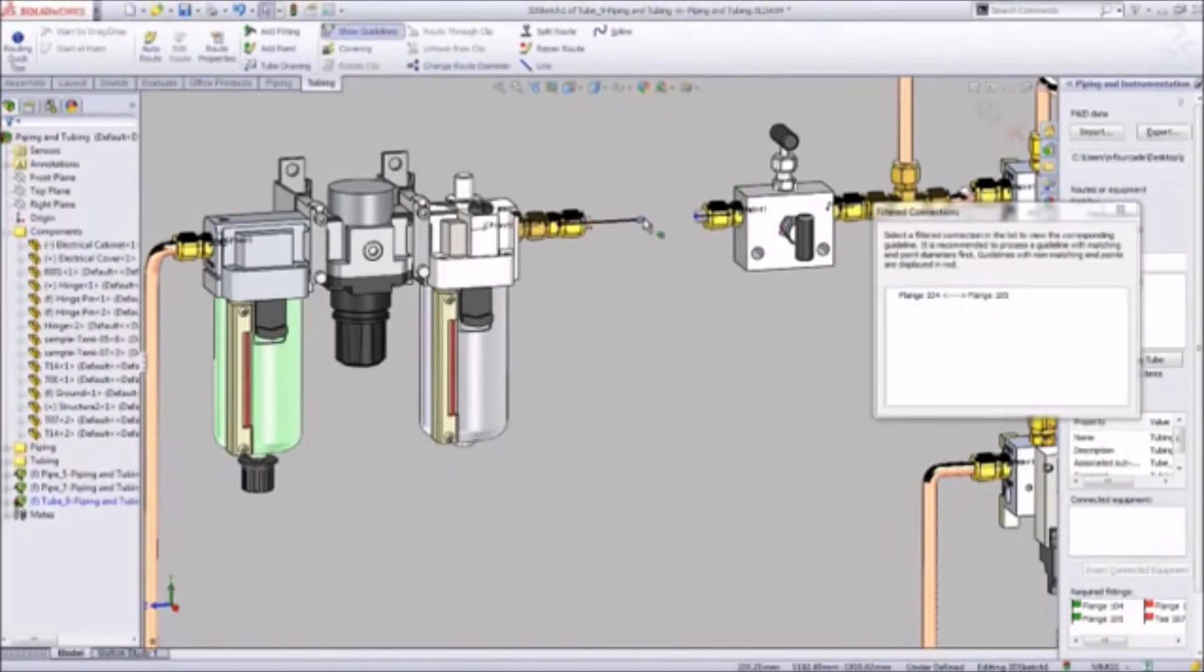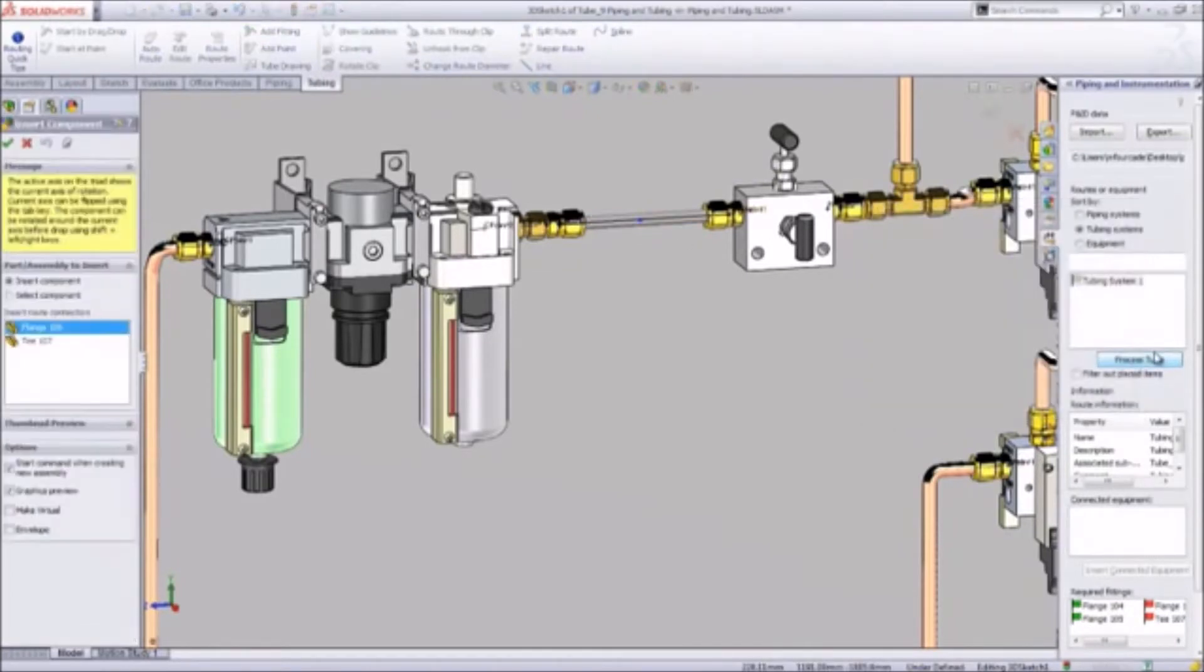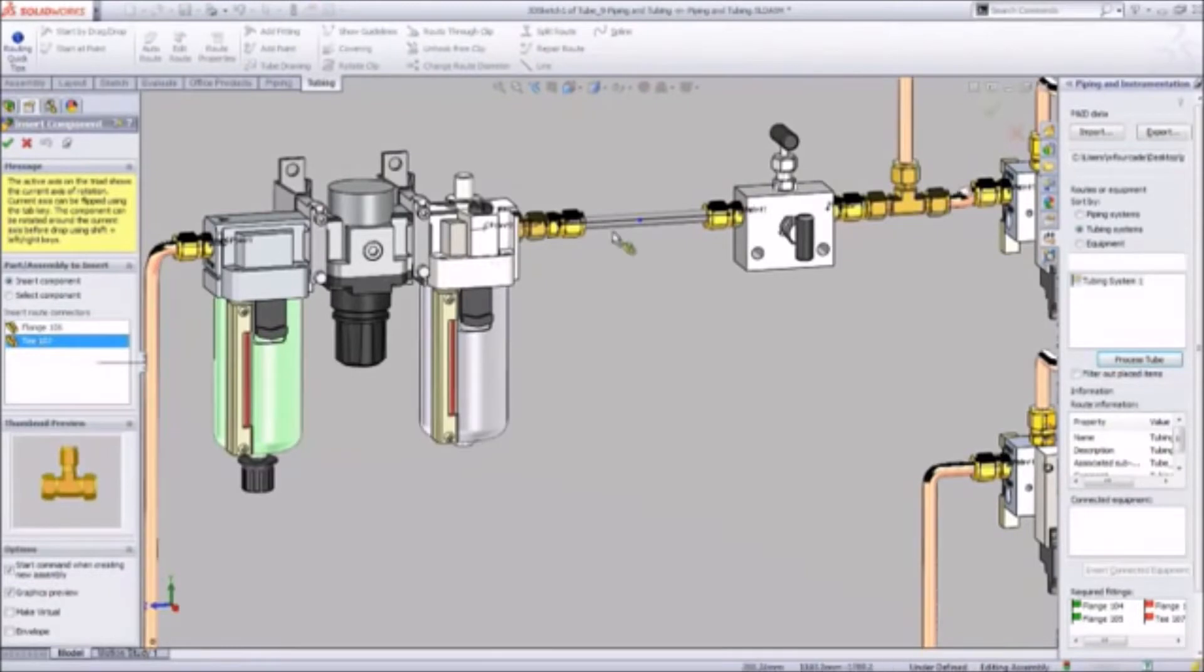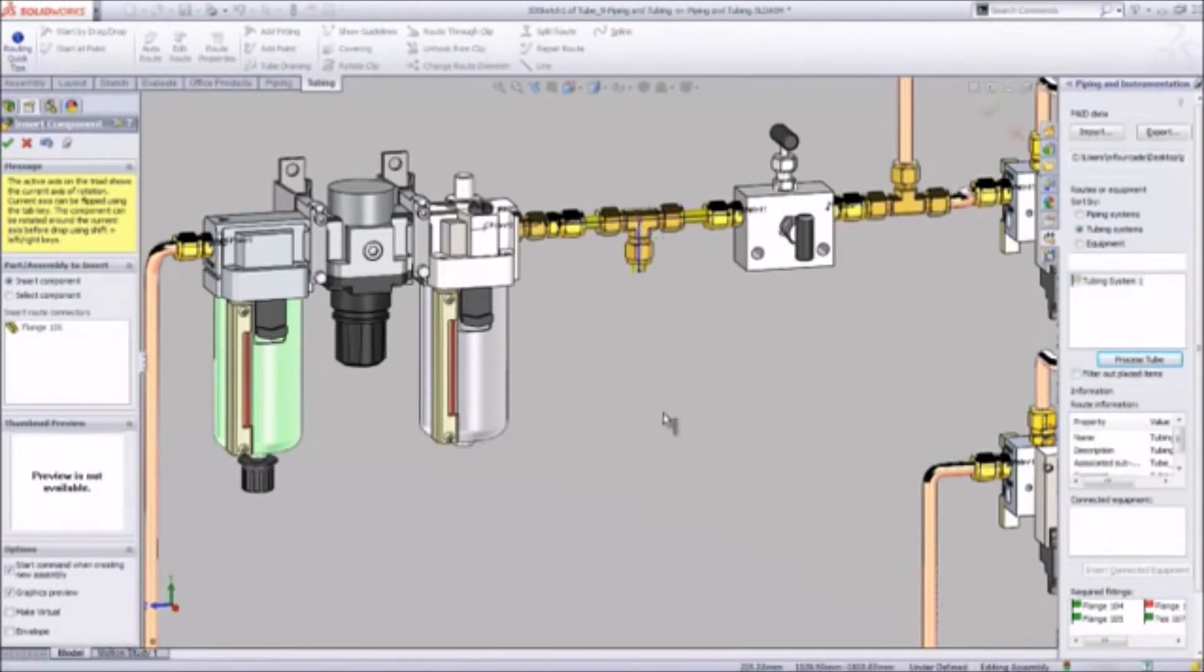For example, this T is part of SolidWorks' broad routing library. It snaps right onto the existing tube route to create a new branch and can be rotated as necessary.